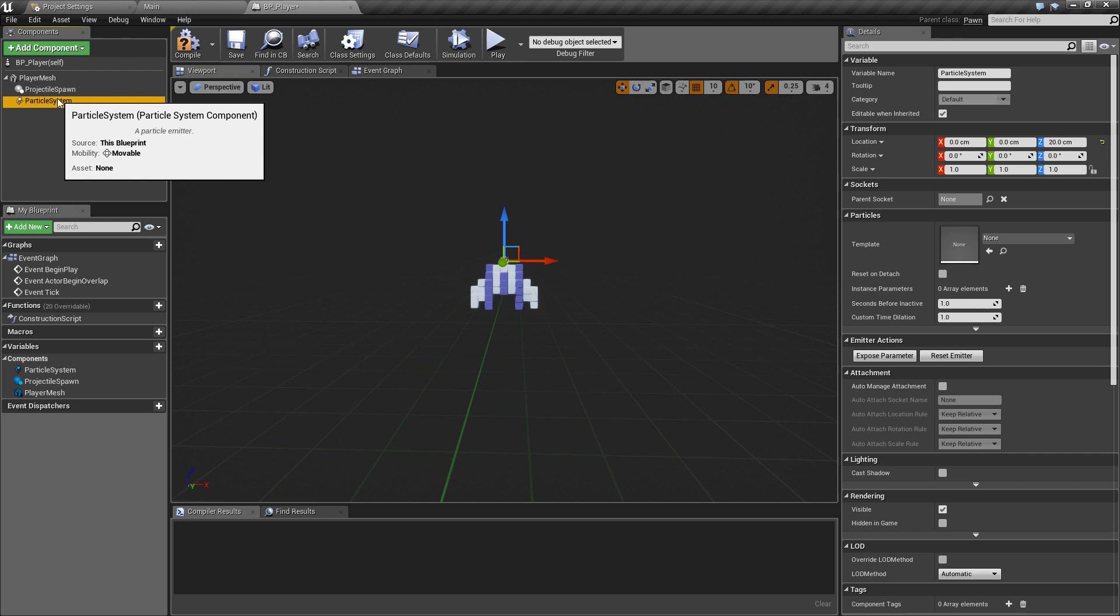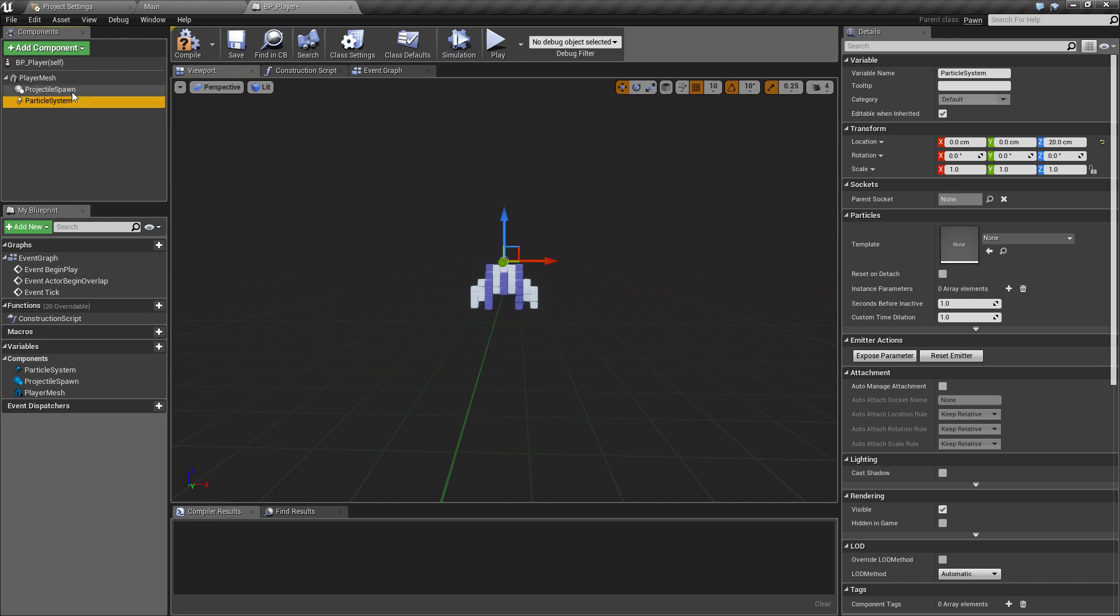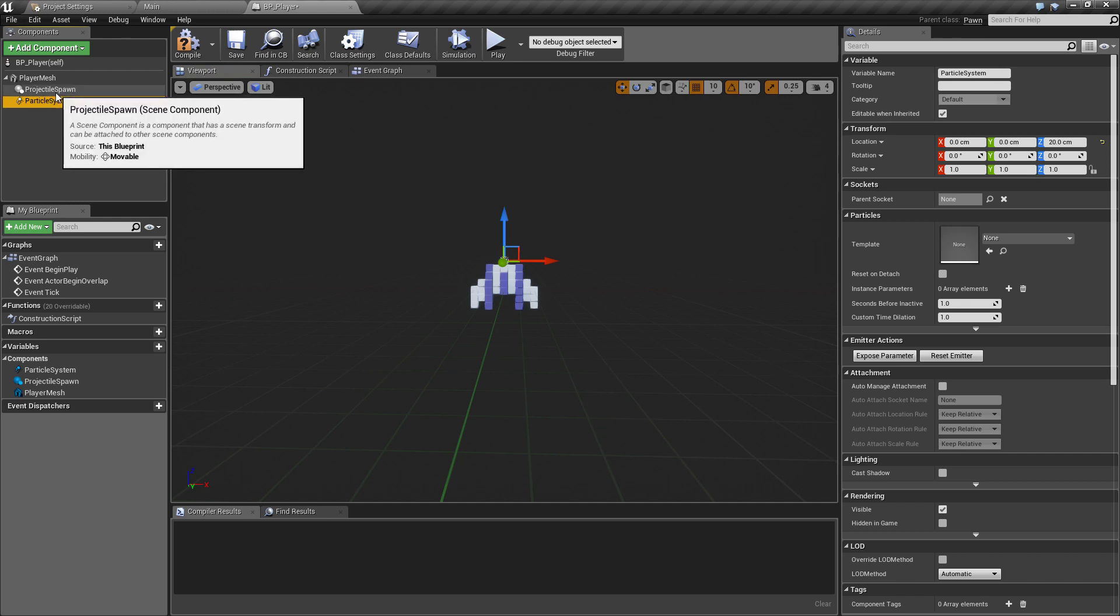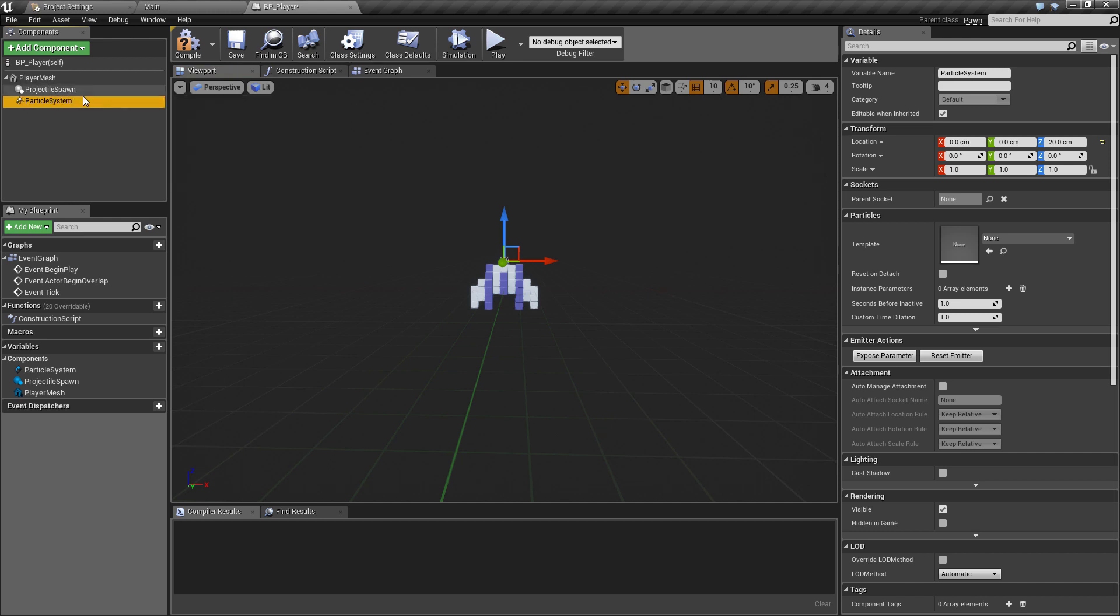If we click that and drag it back onto the projectile spawn point, that oddly enough makes it not a child anymore, it de-childs it. Just do that because we don't want it to inherit the position or anything from the projectile spawn point. Then we can drag the particle system down, it's going to be coming out somewhere around down here.